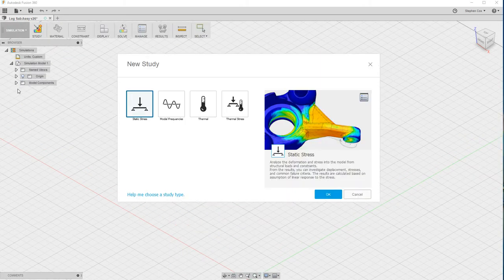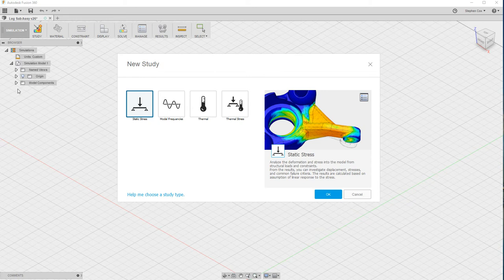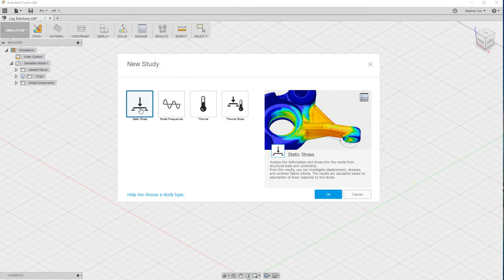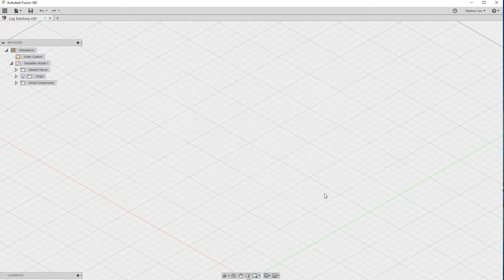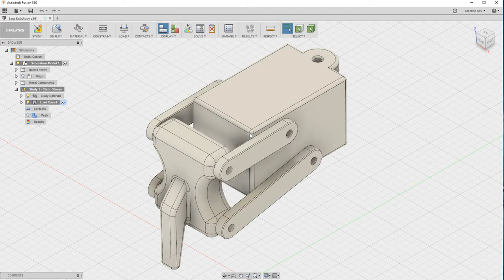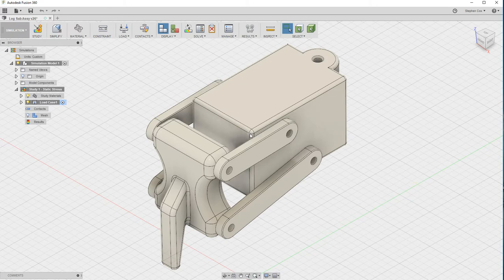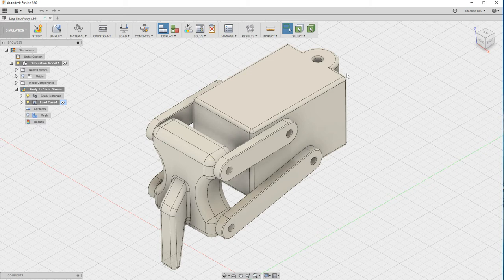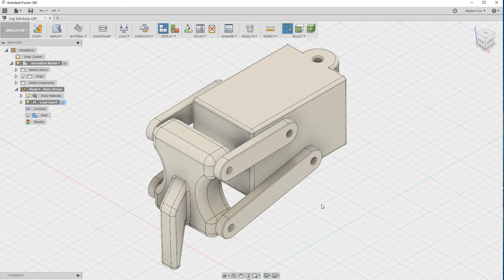If you click on the simulation workspace, it brings up the option to choose a new type of study. We're going to be doing a static stress study in this particular instance. Now the part appears. We've lost the color information because that's not really important for this study. What we want to do now is isolate our linkage and do our stress analysis work just on this lower linkage.